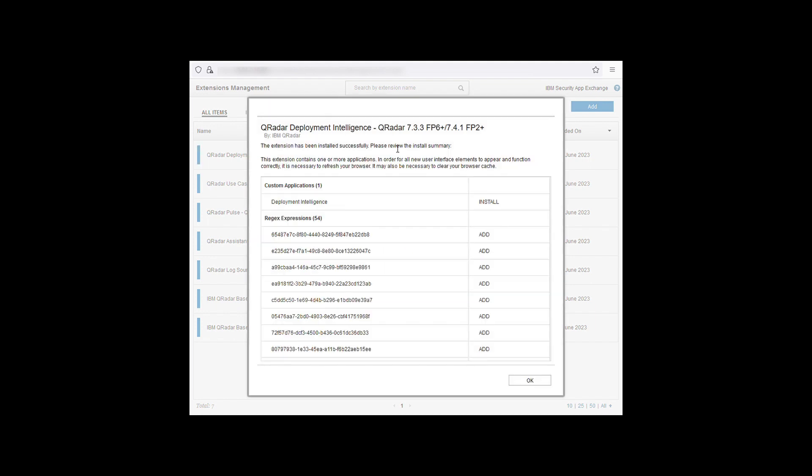When you've finished reviewing you can click ok.